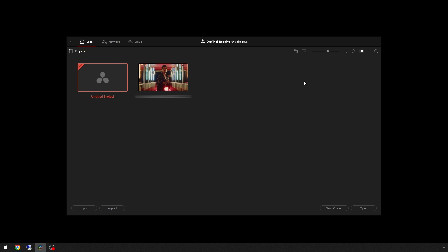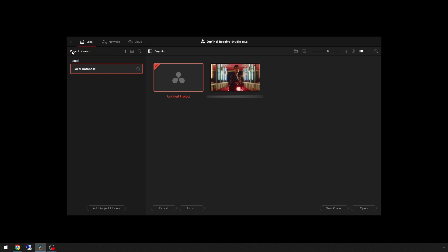Overall, backing up the project library isn't going to be a lot of data. To do this, we're just going to come over here, click this little button, and in our project library we'll just click on the project that we want and then just click backup.